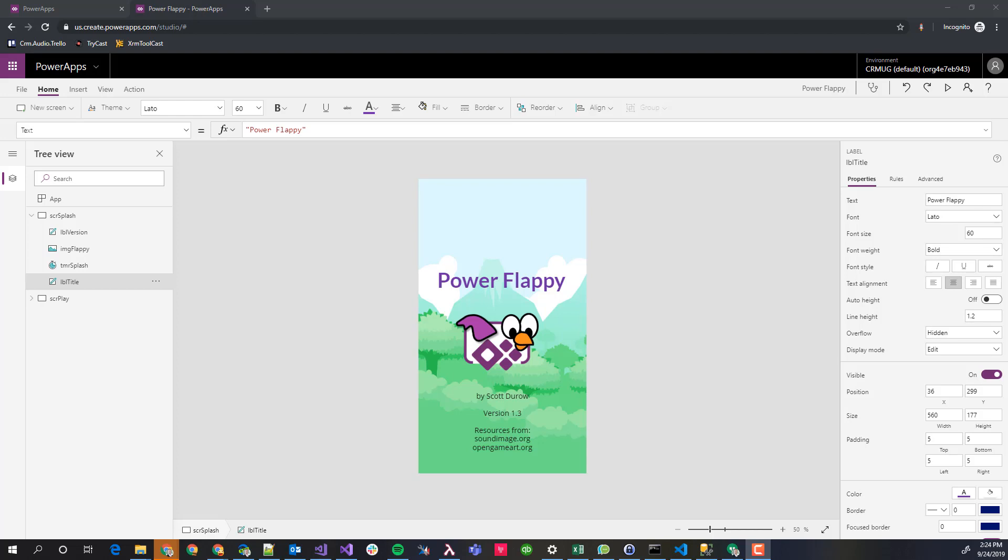Here we have a Power App created by Scott Derow called Power Flappy. It's a really nice little game that he's created. It's open source. You can go and edit it and look at it and play with it and do whatever you'd like.